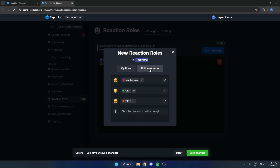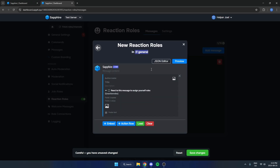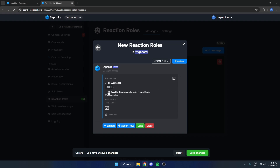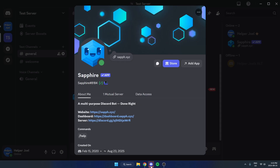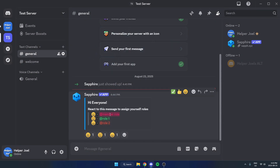Now we need to create our message. Hit Edit Message up here. On this page you'll set up the message for the reaction rule. You can type something like 'Hi everyone,' and if you check this option it will show you what each reaction is going to give for the role. Fill this out however you'd like, then hit Save Changes at the bottom. Now back in Discord, it has created the reaction rule just like that.